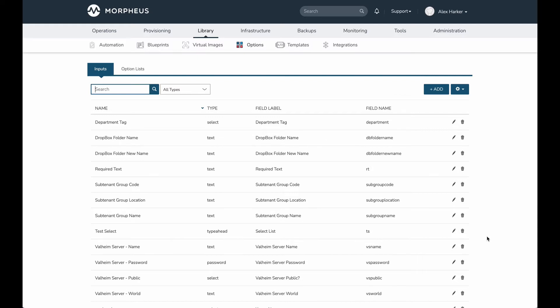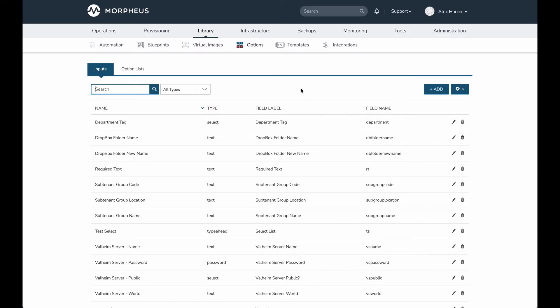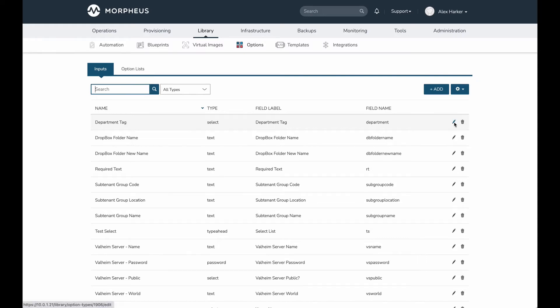To start, let's take a look at a library item that I've created in advance. This is a provisionable library item that my users could choose to provision at any time, but I've embedded Morpheus tagging tools to ensure it's easy for them to remain compliant. My simple tagging schema here requires users to indicate which department that cloud resource belongs to.